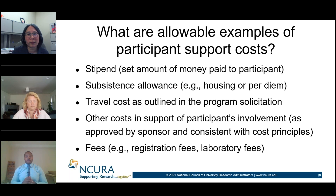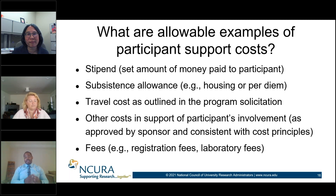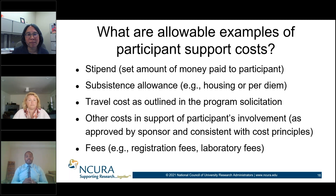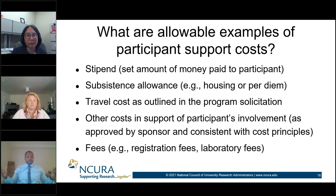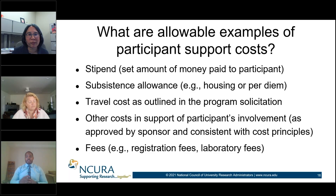Allowable examples of participant support costs include stipends, subsidies, and travel costs as outlined in the program solicitation. This repetition is intentional — we want the framework to be consistent when identifying these items. Other costs could include books or registration fees, but again, these would normally be outlined somewhere for you to reference.